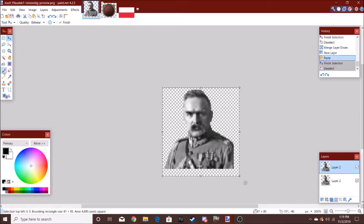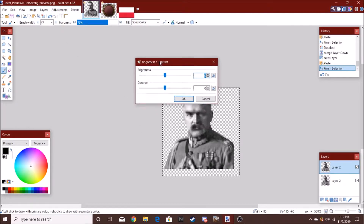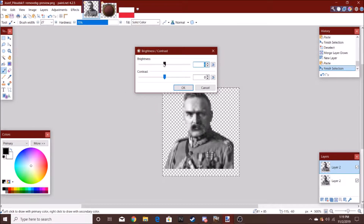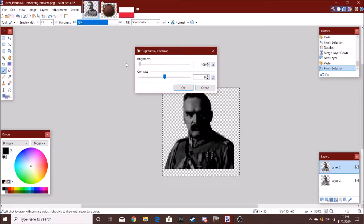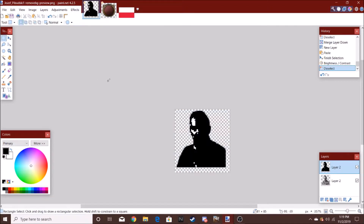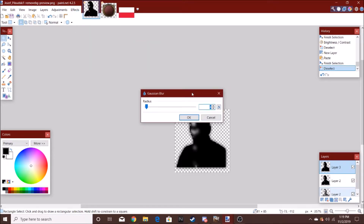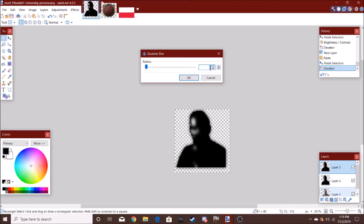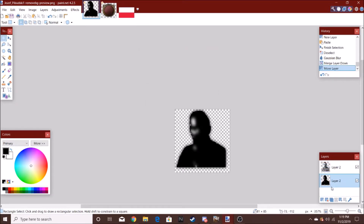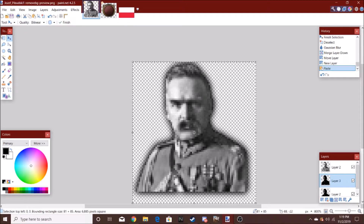So, here I'm just going to make it all black. I have a brightness and contrast option just in the adjustments — just make it all black. Then you're going to go to Effects, Blur, and then Gaussian Blur. Make it 5. There you get this.